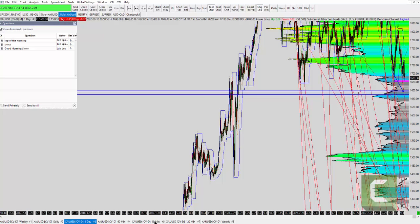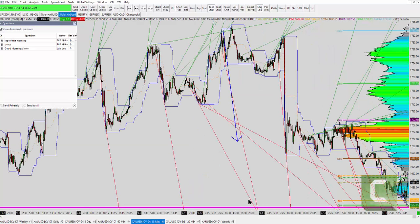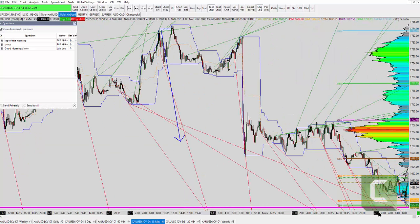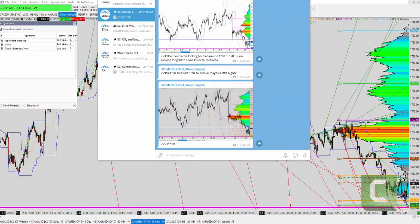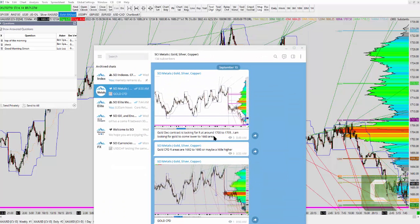This morning I found resistance — the market was going up, gold was going up. For the gold futures part, I mentioned resistance is going to be between 1700 to 1705. In fact it stopped right around 1702.